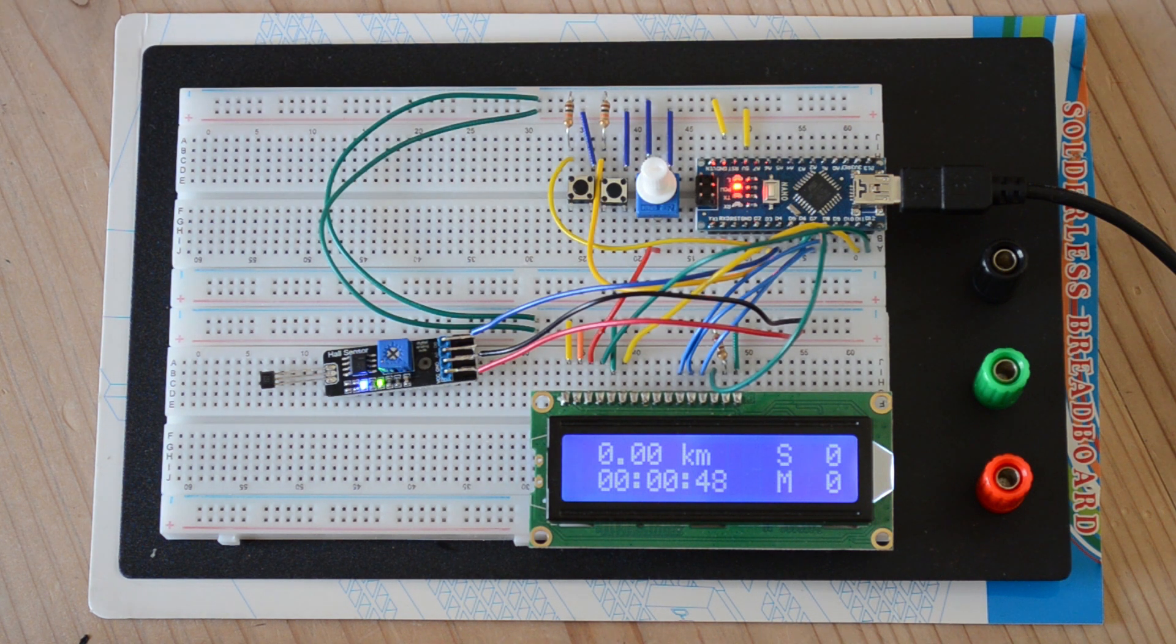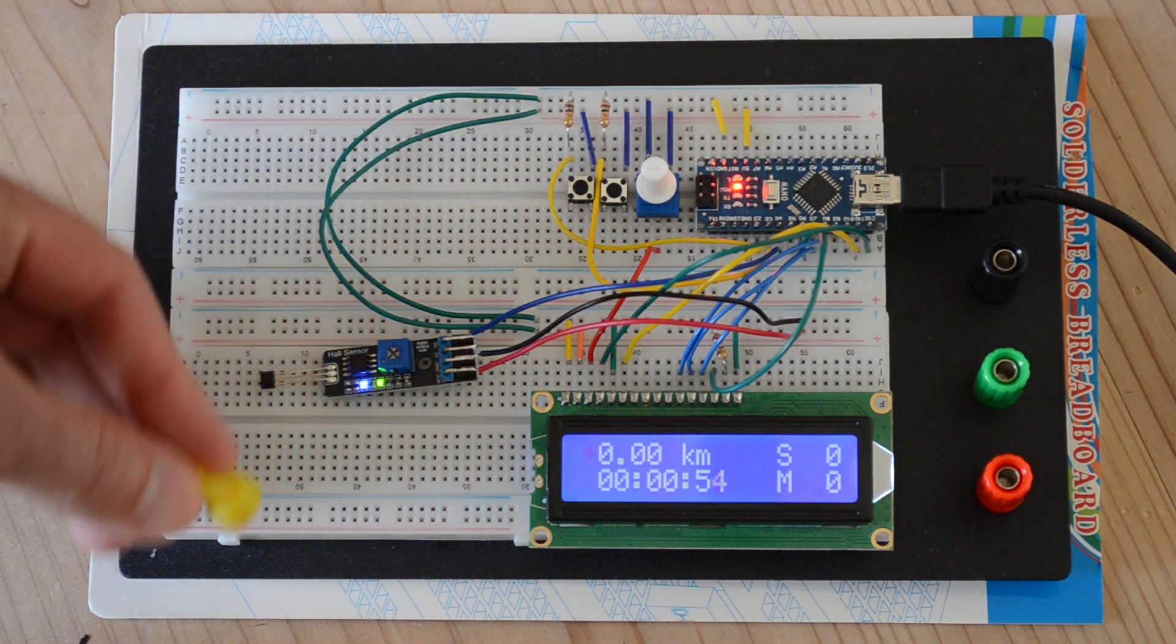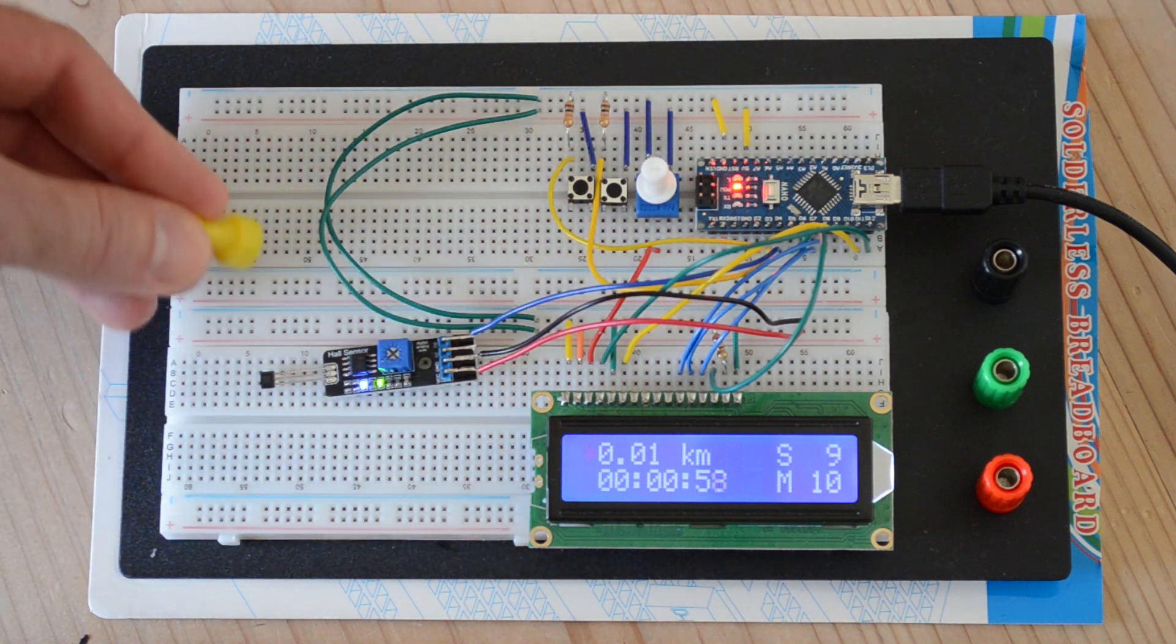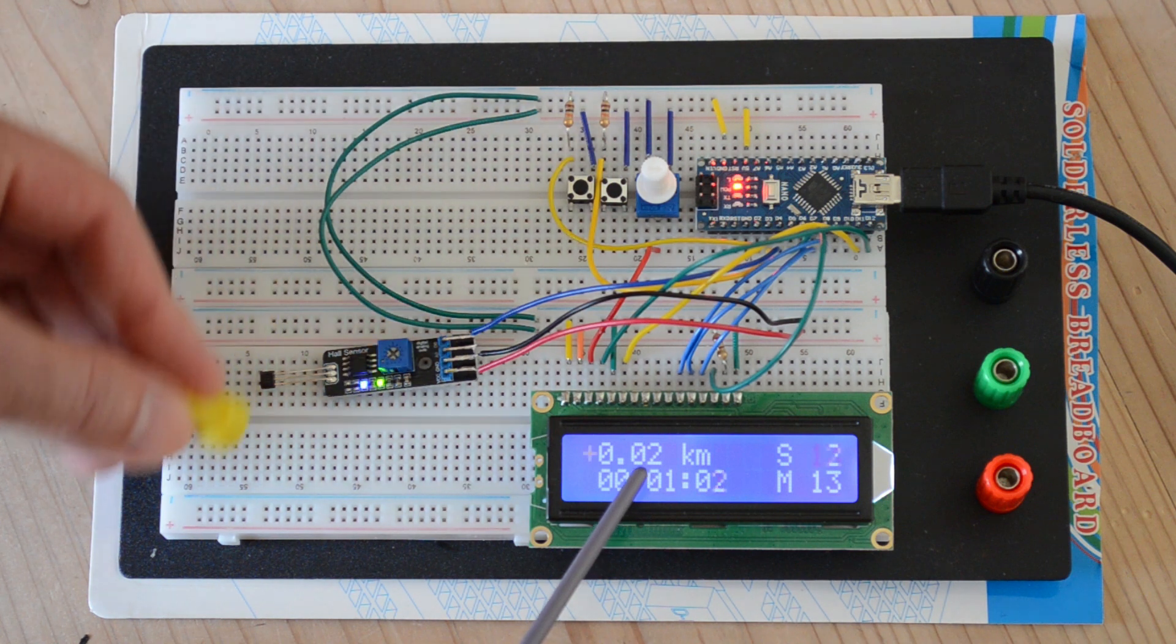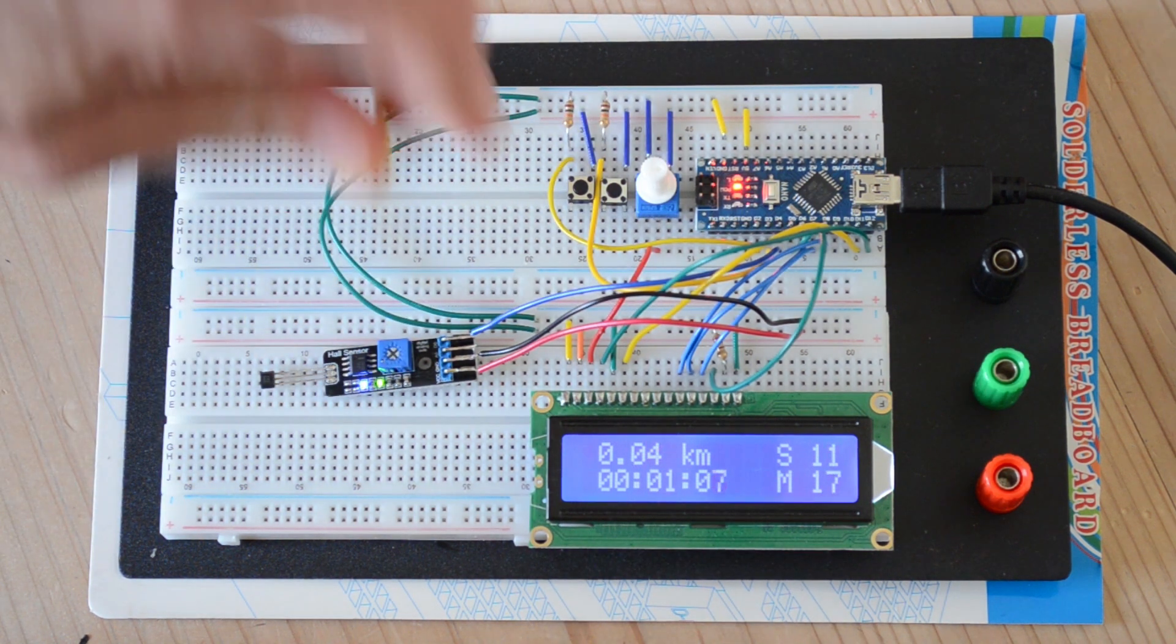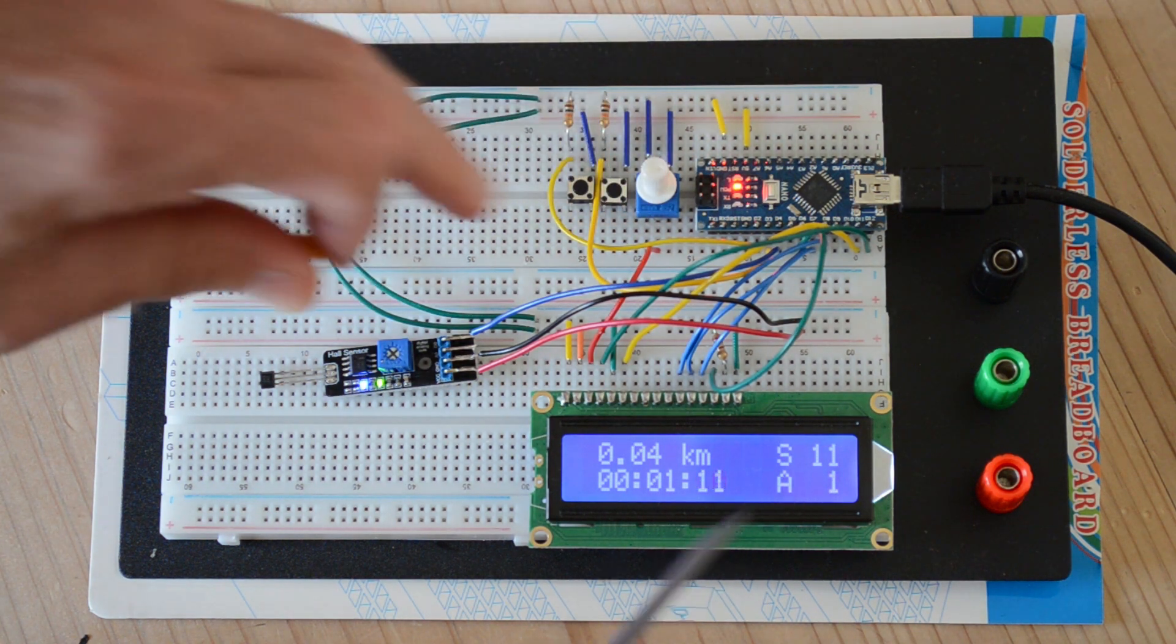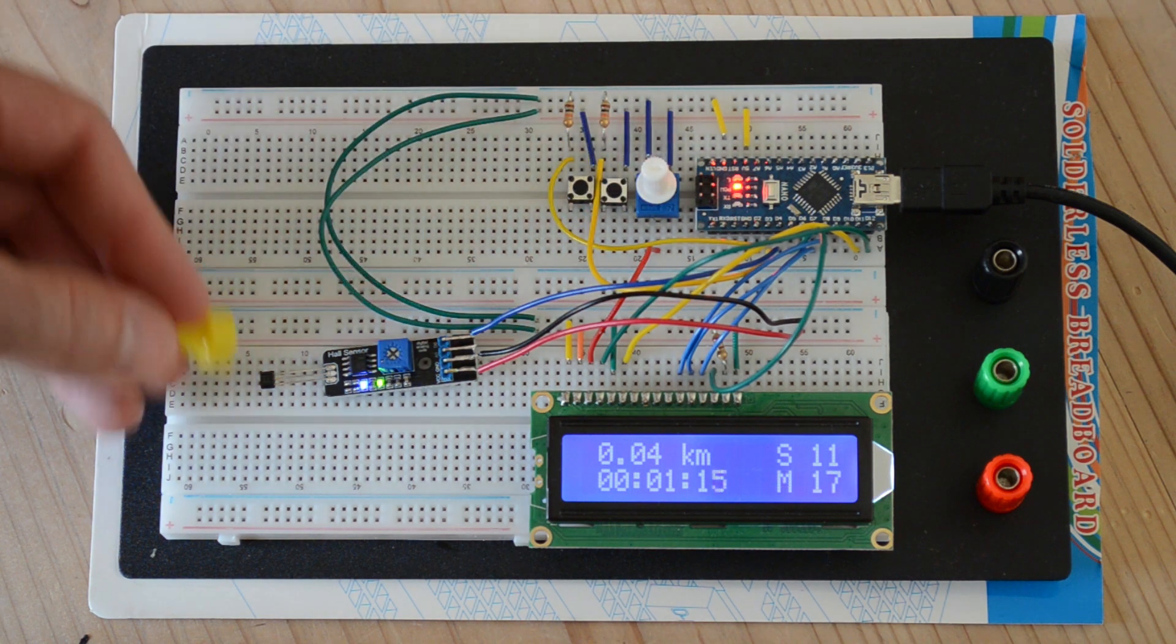Now, if I take the magnet and simulate my wheel turning, it will start to calculate the distance traveled so far in kilometers, so 0.02 kilometers. It calculates my current speed, my average for the period. If I hit the mode button, that's the average. I was showing the maximum of 17.